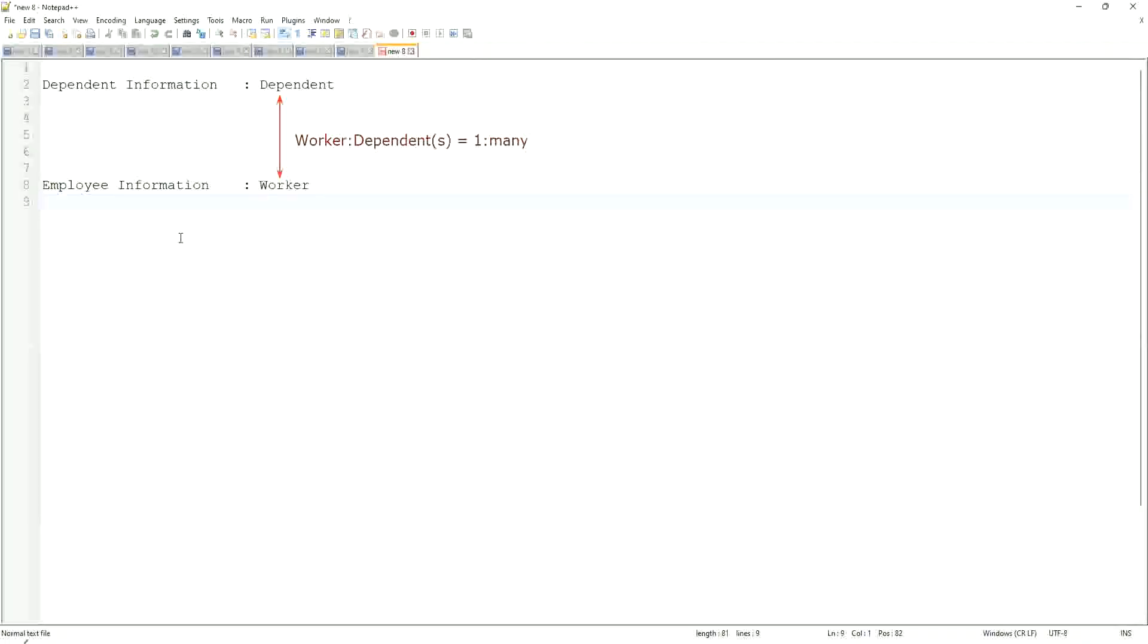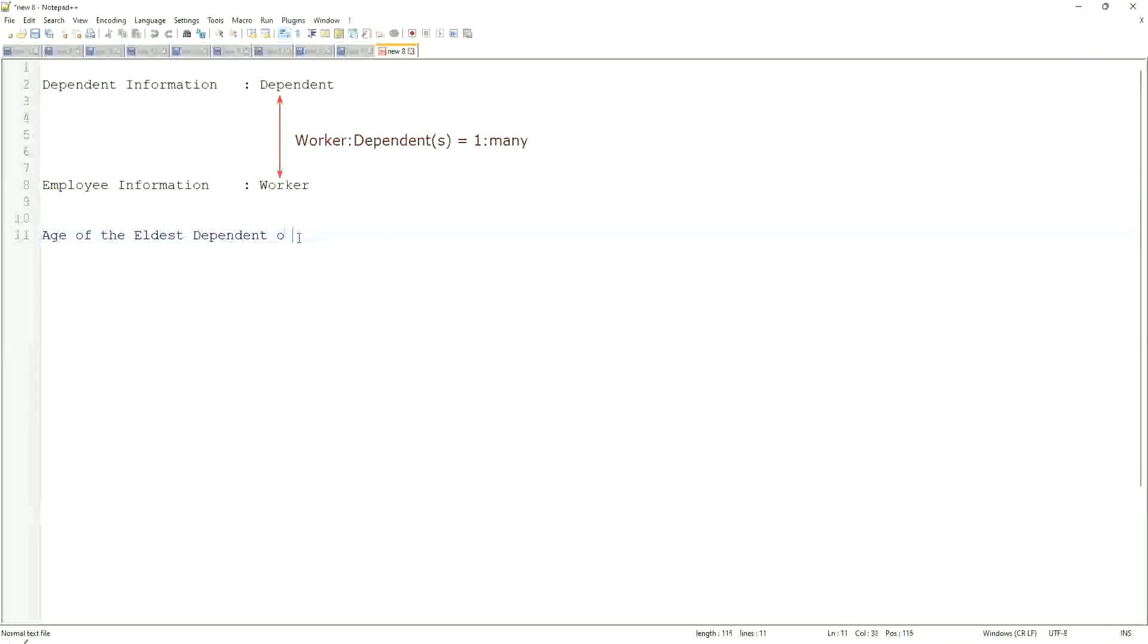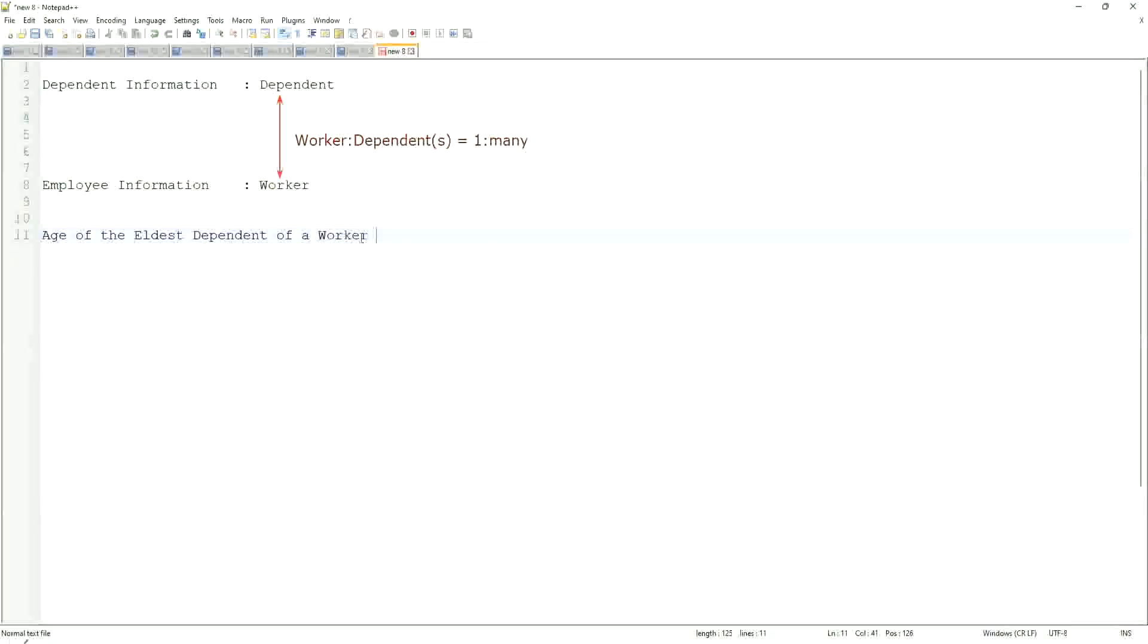Here, what we are trying to do is, we are going to find out what is the age of the eldest dependent. Age of the eldest dependent of a worker. We are going to do that. When we did the related business object filters and sub-filters, what did we do? We selected only the dependents who were more than I think 10 years old. That's what we did. But now we are going to look for the eldest dependent.